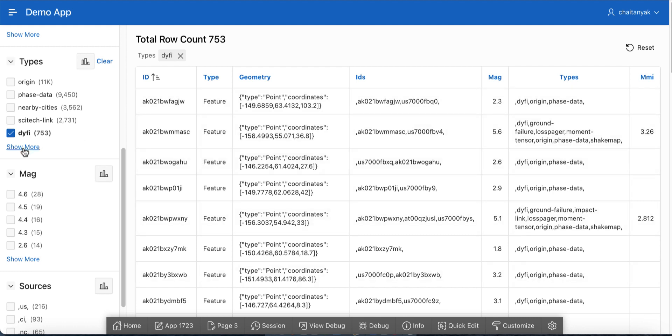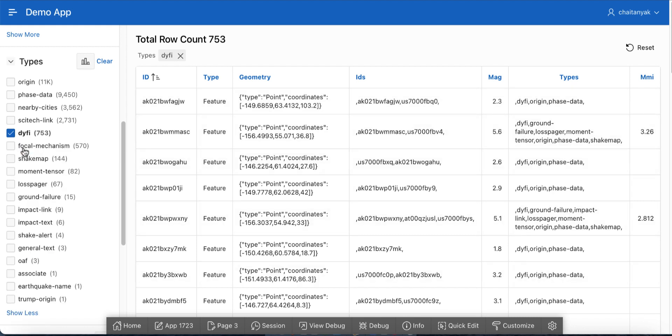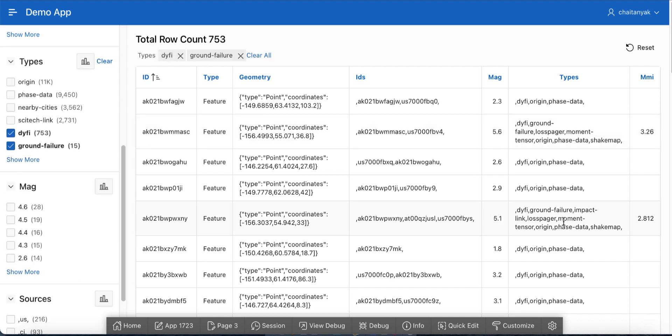Let's also pick up one more filter. For example, let's choose ground failure. Now you see the report gets filtered with either DIFI or ground failure as part of comma-separated values. That is, the result is the union set of individual values.